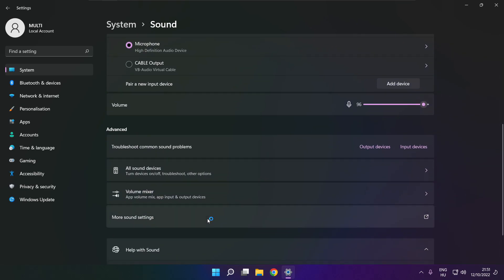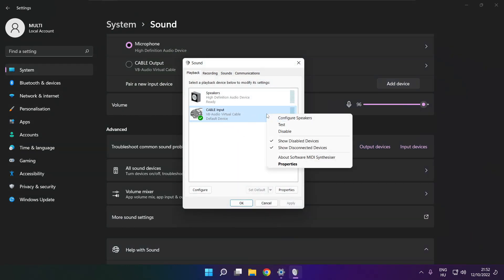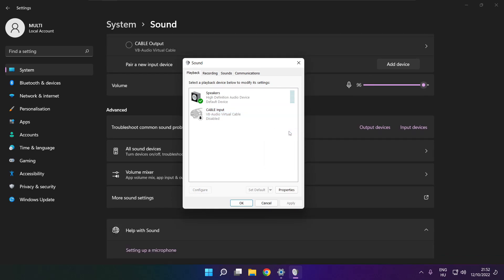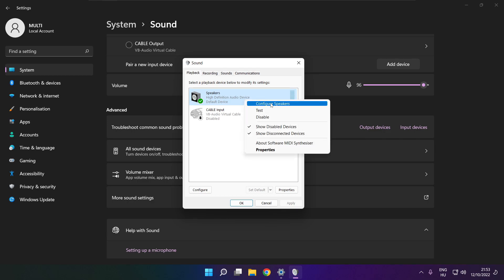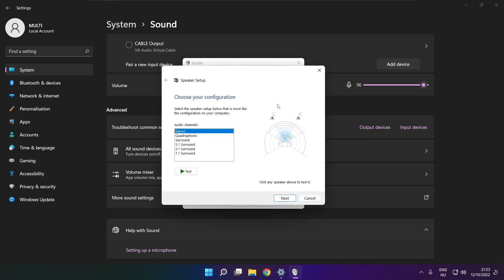Click more sound settings. Disable not used audio devices. Right click your used audio device. Click configure speakers. Complete your setup.